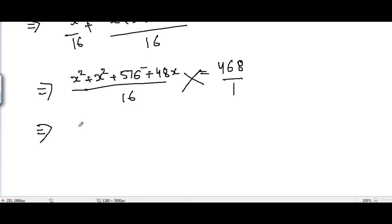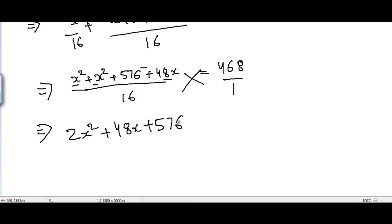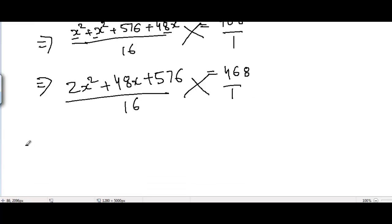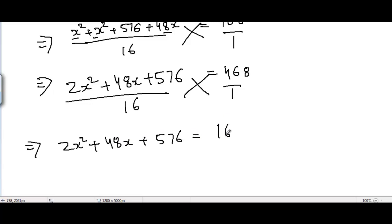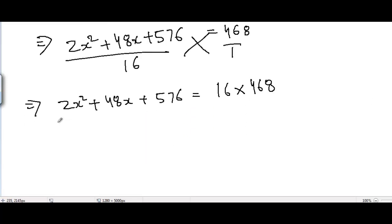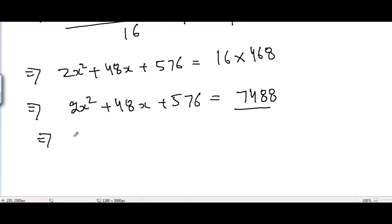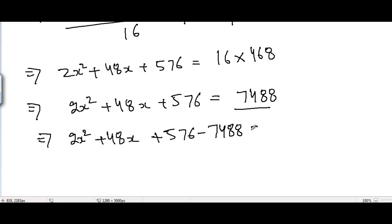Adding x squared and x squared gives 2x squared. So we have 2x squared plus 48x plus 576 divided by 16 equals 468. Cross multiplying, the left-hand side gives 2x squared plus 48x plus 576, and the right-hand side gives 16 times 468, which equals 7488. Bringing 7488 to the left-hand side gives 2x squared plus 48x plus 576 minus 7488 equals 0.